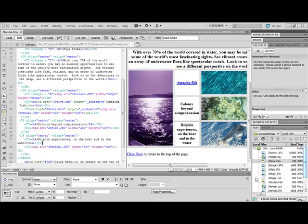This tutorial looks at questions 14 to 16 in the June 2009 web design section. It involves manipulating a style sheet that's already been given to us. Question 14 is using a suitable software package, in other words Dreamweaver,